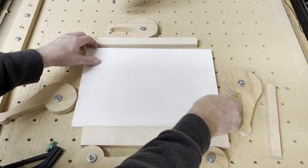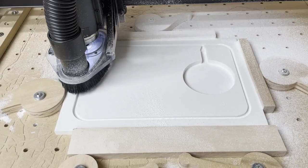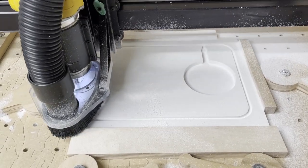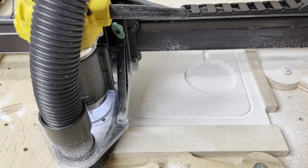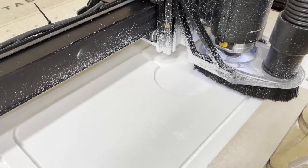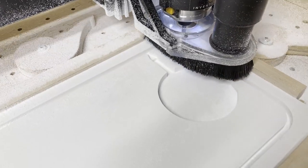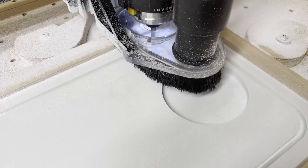Once the top was completed, I flipped the piece over and carved the recess for the charging puck. As you can see, the solid surface material carves and gives you really crisp edges.